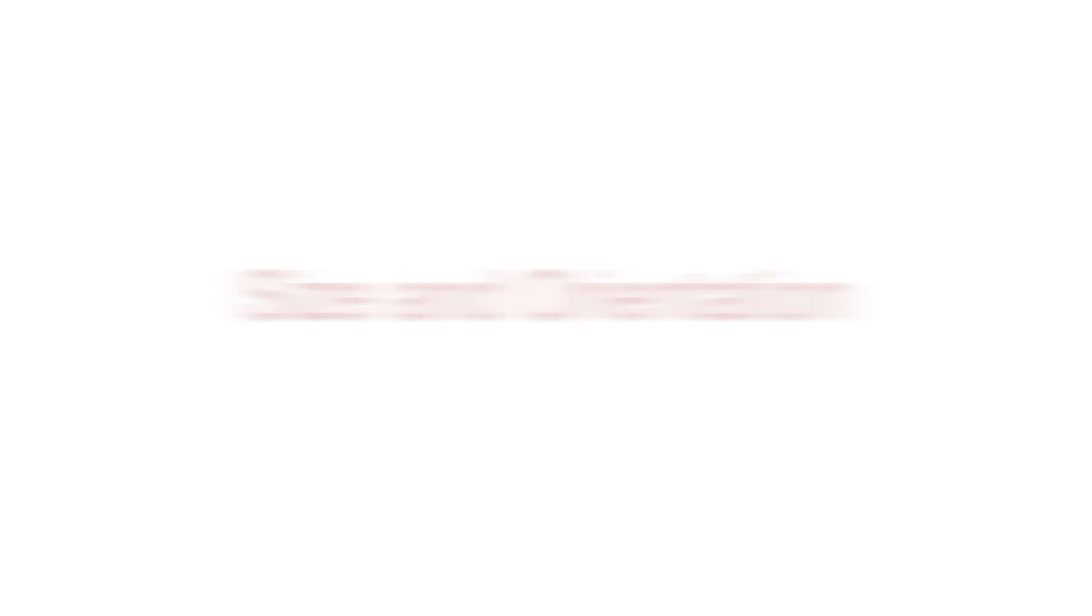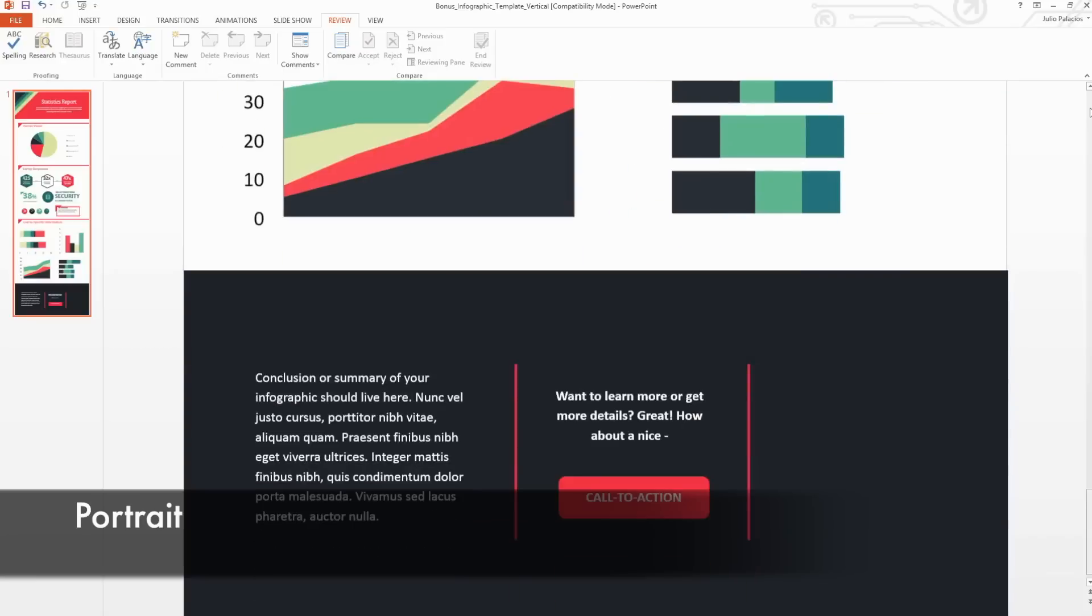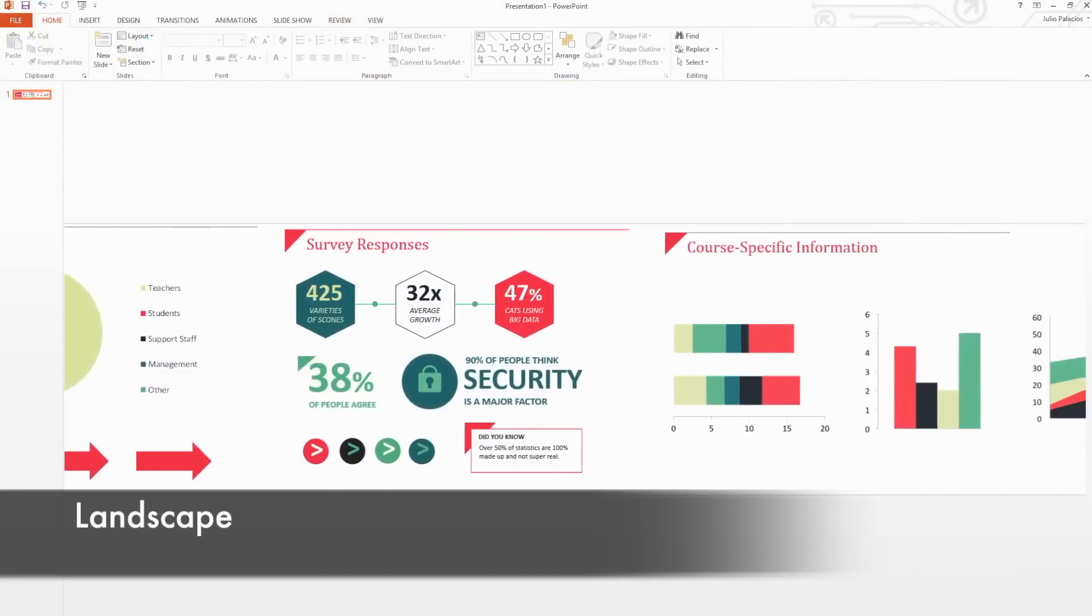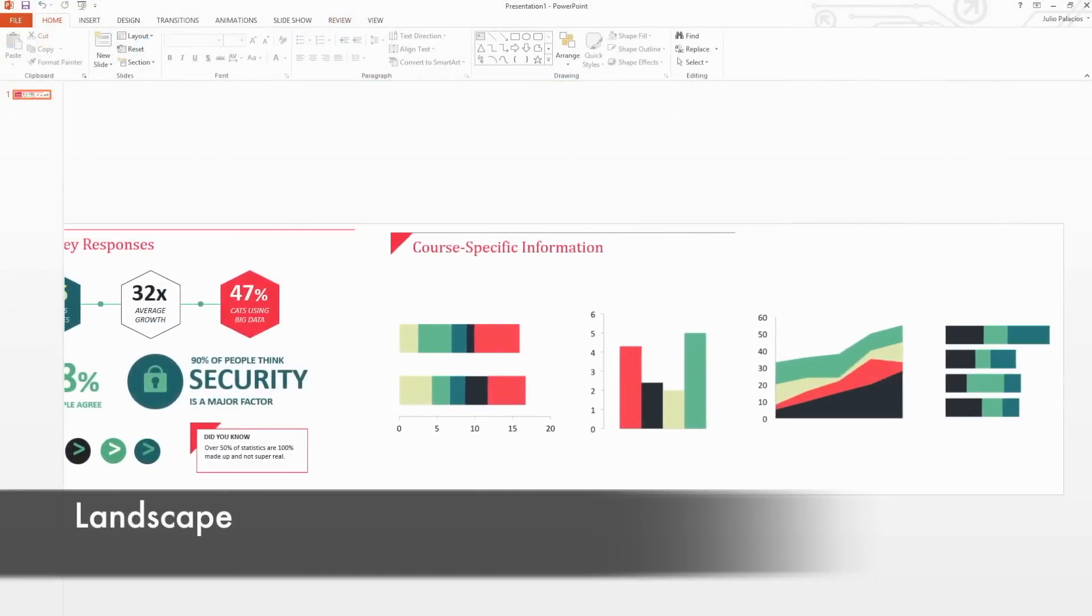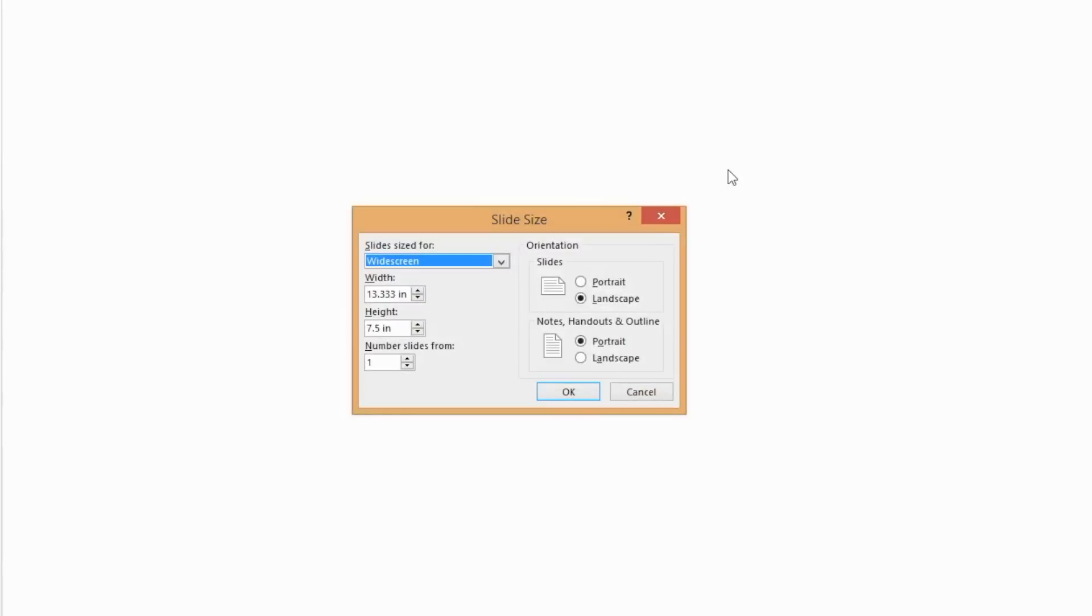Now it's time to set the size and orientation. Changing your mind later on will cause a lot of problems, so give this decision a lot of thought. Under the Design tab, select Slide Size and then select Custom Size. Here you'll be able to decide whether the orientation of your infographic will be portrait or landscape.